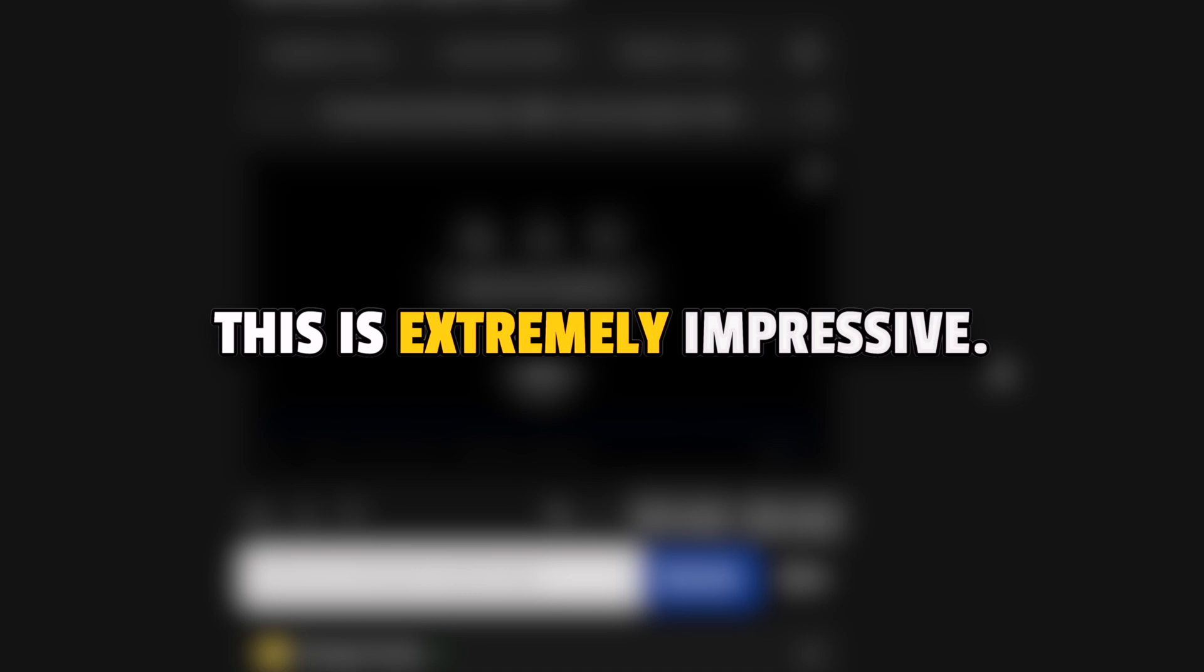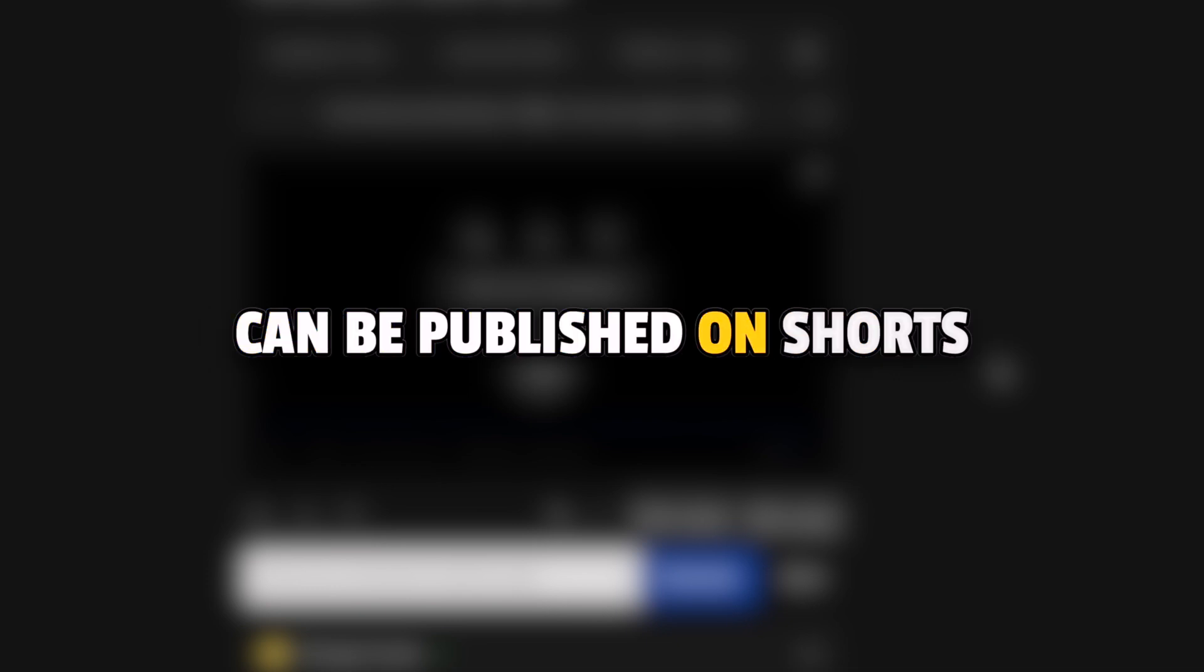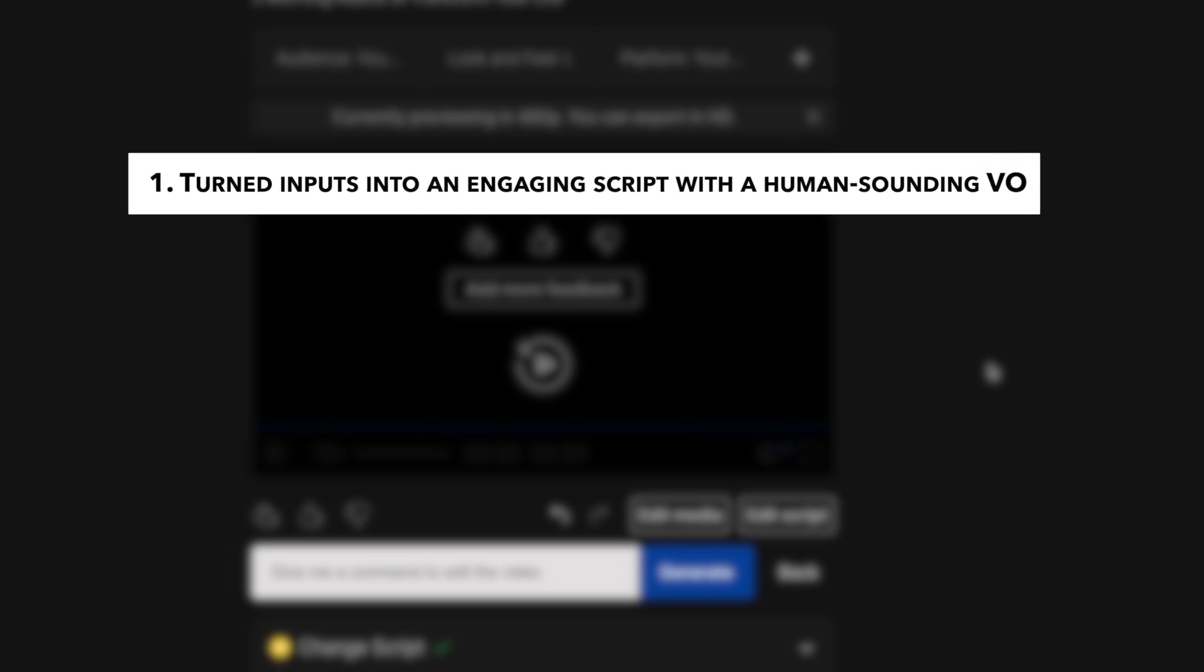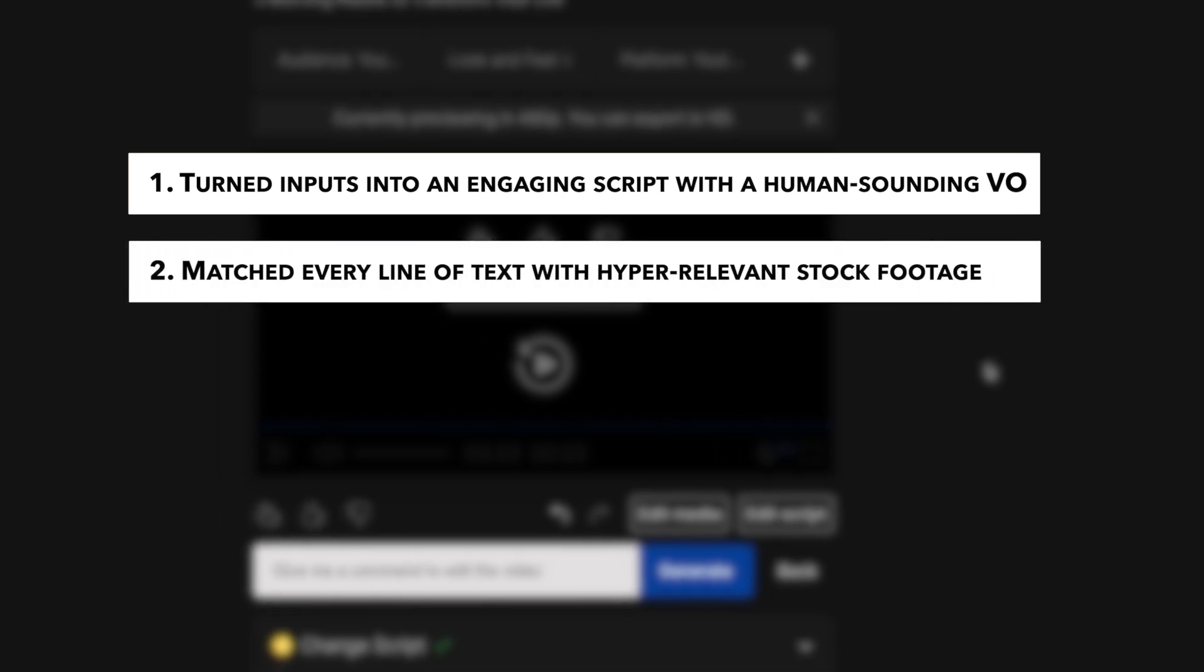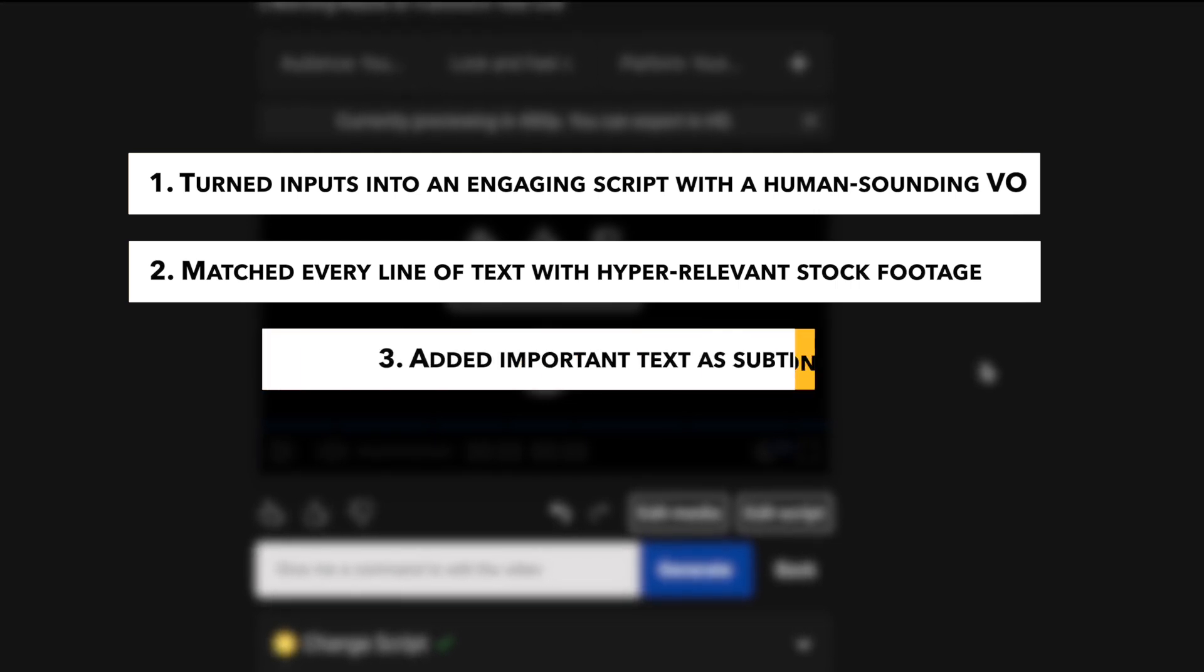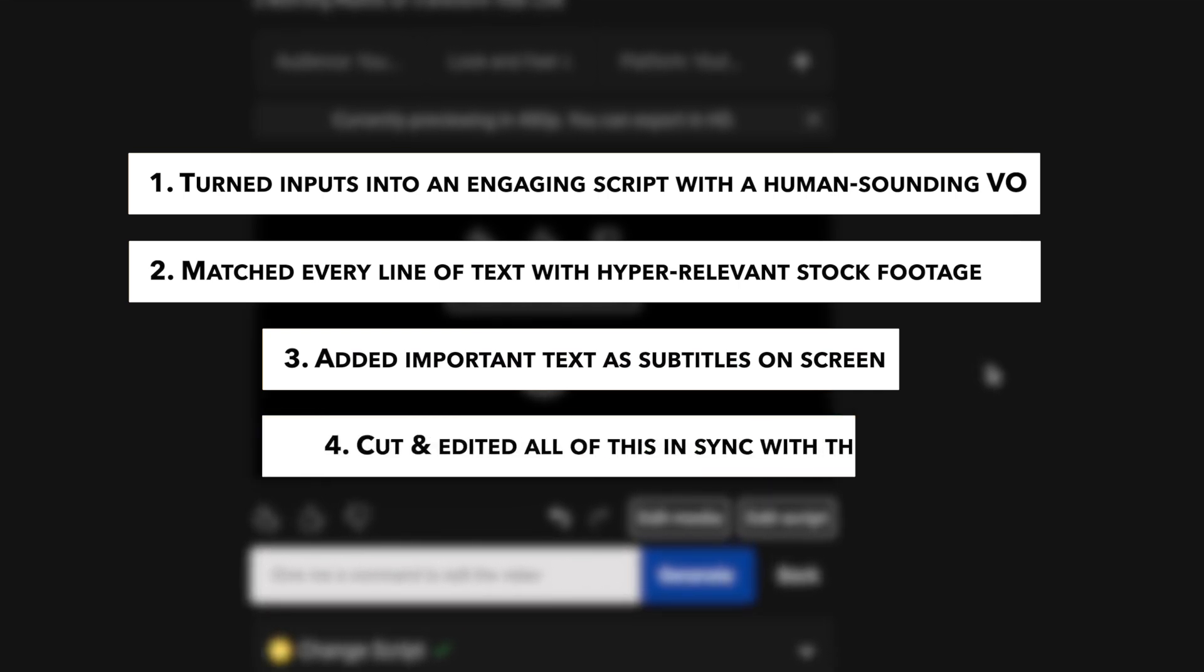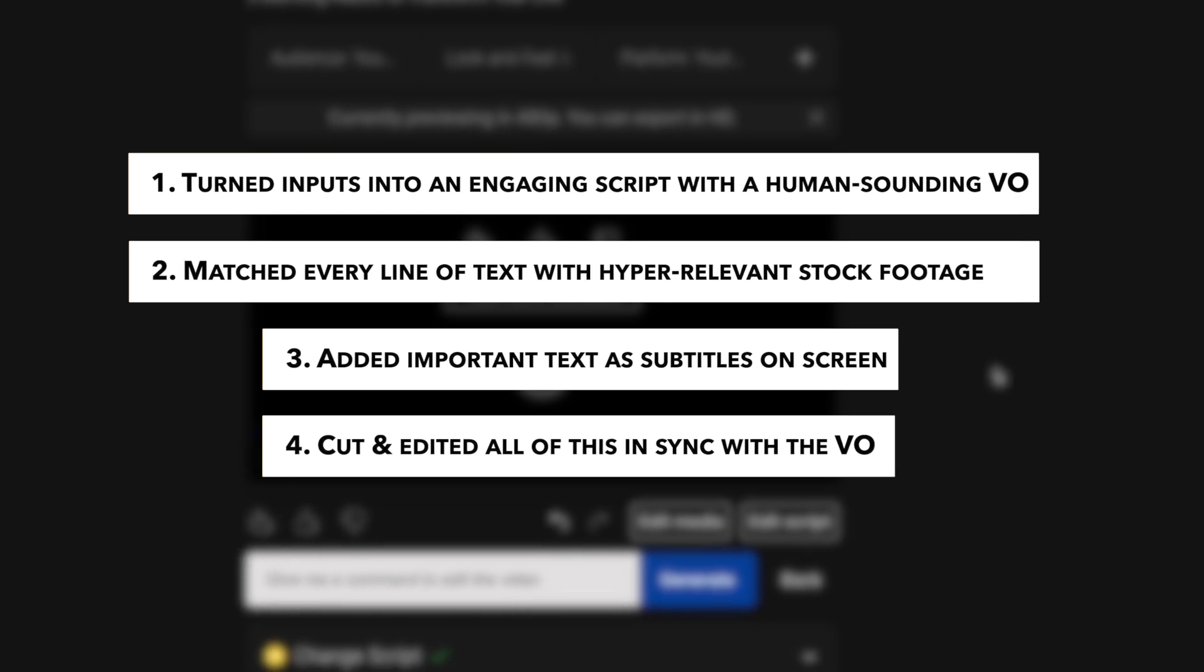This is extremely impressive. InVideo AI has created a very high-quality video that can be published on Shorts as is without any edits. It has turned our inputs into an engaging and super-relevant script with a human-sounding voiceover. It has matched every line of text with hyper-relevant stock footage from premium sources like Shutterstock and iStock that come free with InVideo AI. It has added important text as subtitles on the screen. And it has cut and edited all of this in sync with the voiceover to give us a ready-to-publish video.